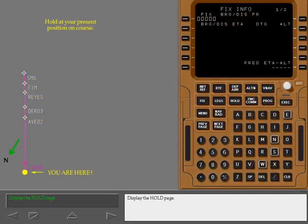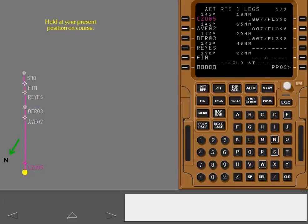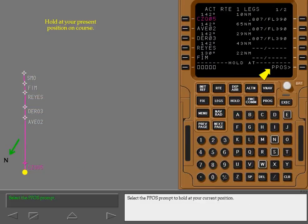Display the hold page. Pushing the hold key displays a hold at line at the bottom of the route legs page. Select the present position prompt to hold at your current position.